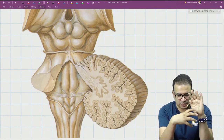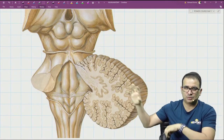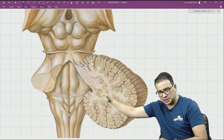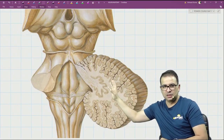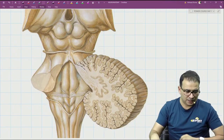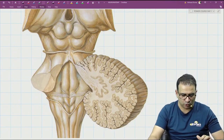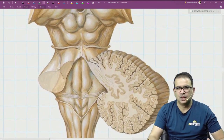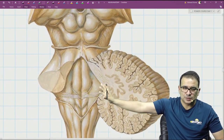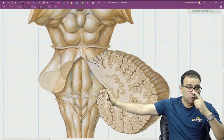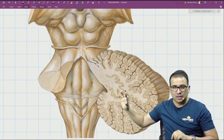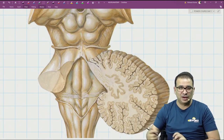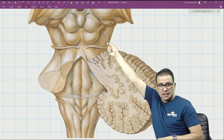When we look at the dorsal aspect of the brainstem, we have to remove the cerebellum. Once the cerebellum is removed and this part is reflected to one side, the floor of the fourth ventricle is exposed. One important thing to note is that when the cerebellum is removed, the part of the brainstem which is not distorted at all, despite cutting the peduncles, is the midbrain.